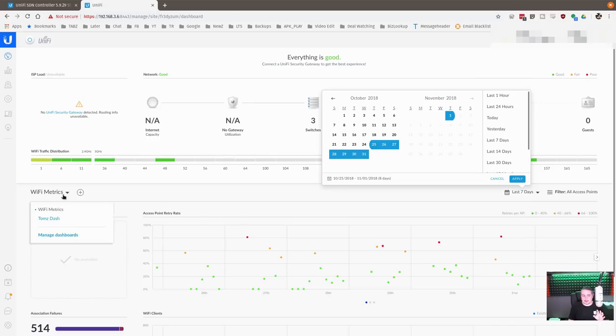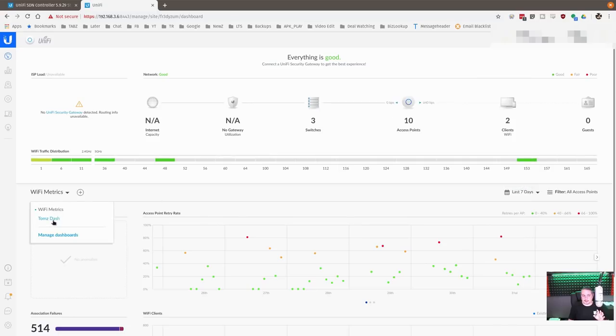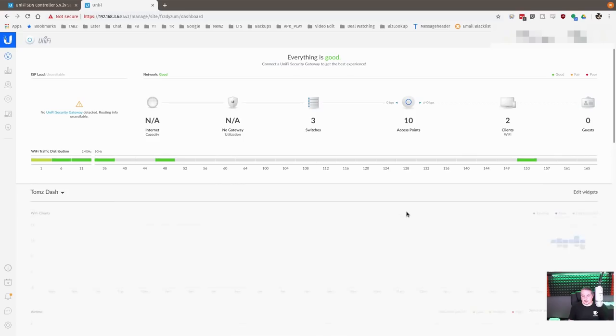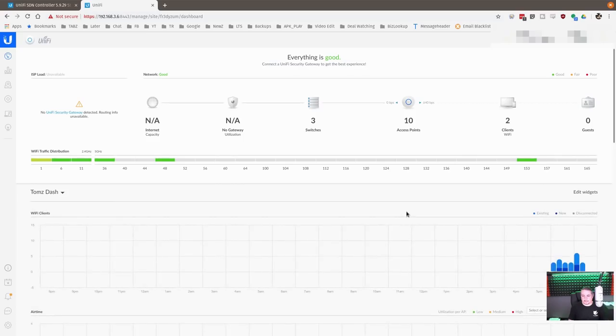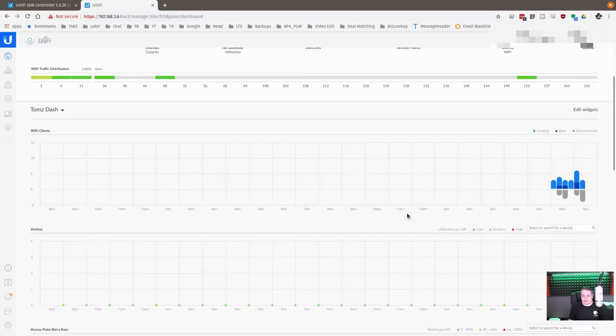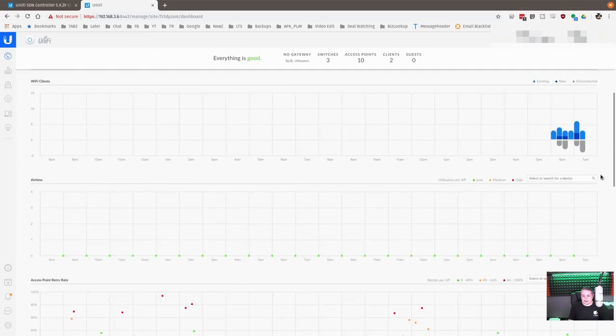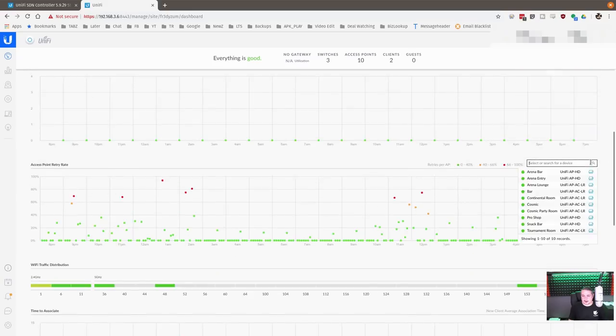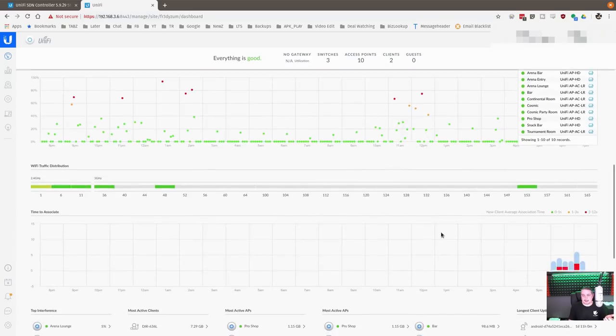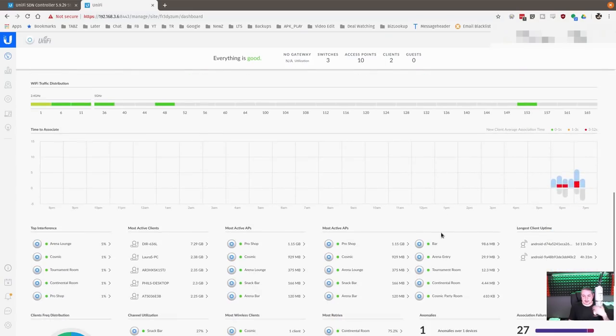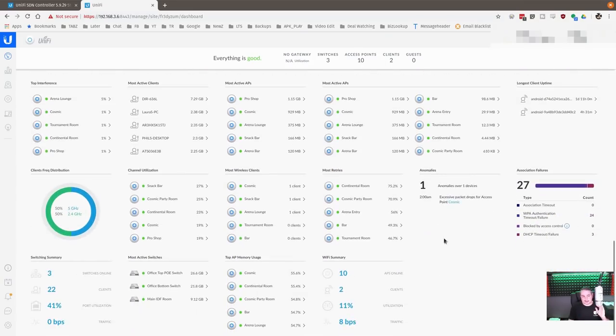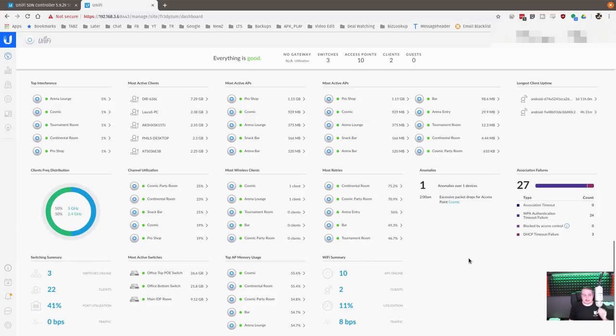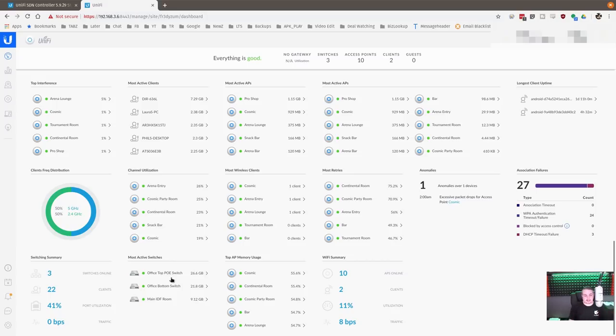But when we switch over here to Tom's Dash, we can still filter per device in here, but you may notice that I don't get to choose the time of the day. It just goes back 24 hours. I thought that was kind of weird. And like I said, I don't know if it's me missing something, but it's cool. I can see all this, but I don't get to choose the date range when you're doing a custom dashboard. It's only in the non-customized dashboards. Maybe they can enhance that and add that as a feature.